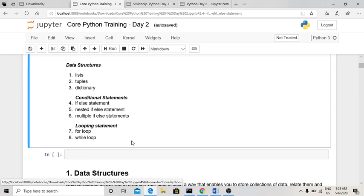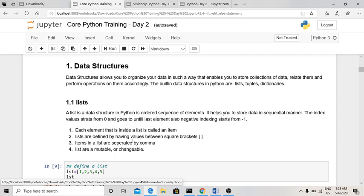A data structure is something that allows you to organize your data in a way that enables you to store collections of related data. There are three types: lists, tuples, and dictionaries. A list is a data structure in Python that is an ordered sequence of elements — we can store elements one by one in a list format. It is helpful for storing data sequentially, such as when iterating and needing to extract a previous element.